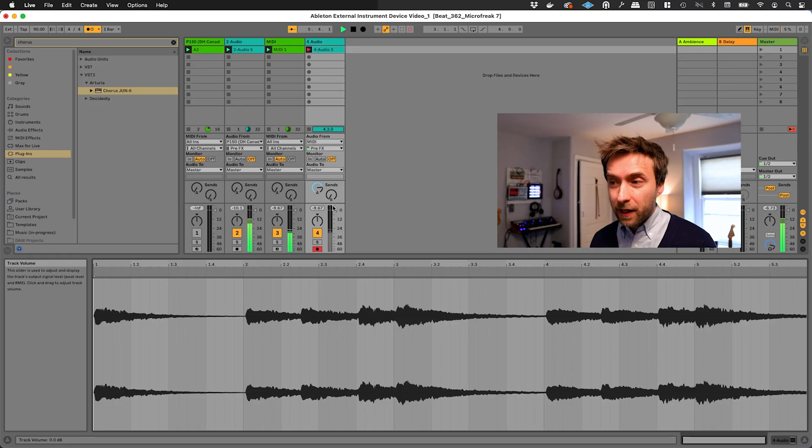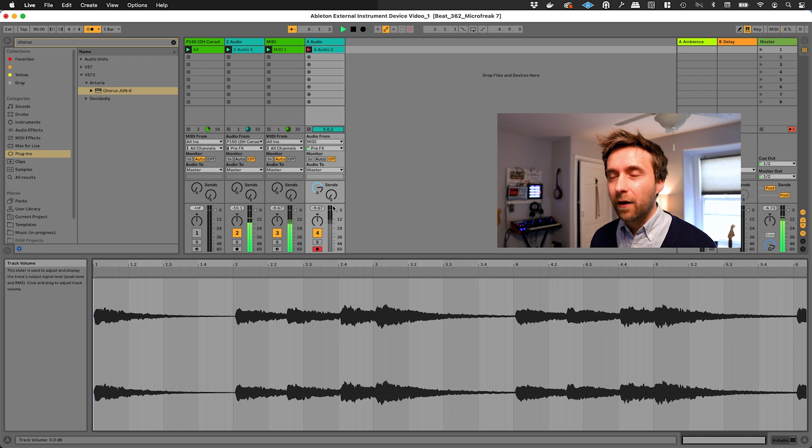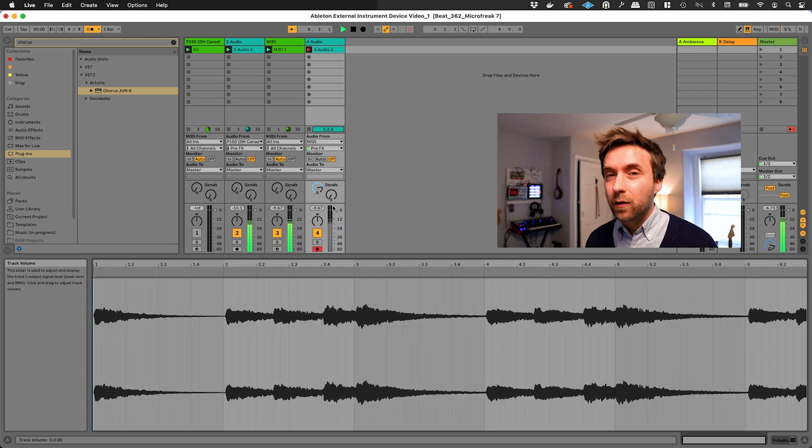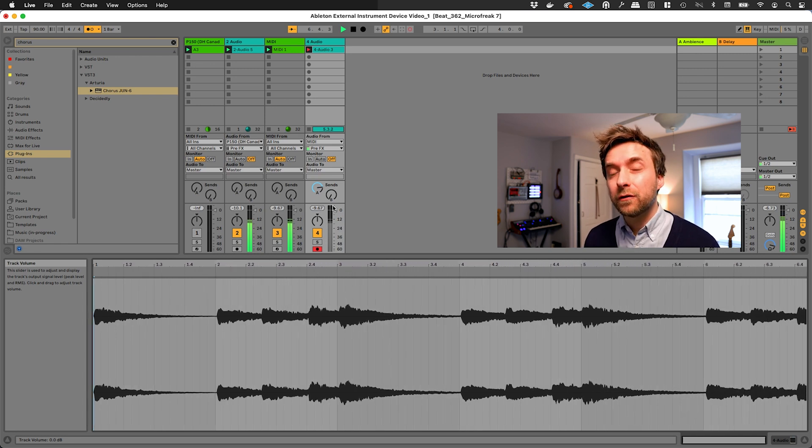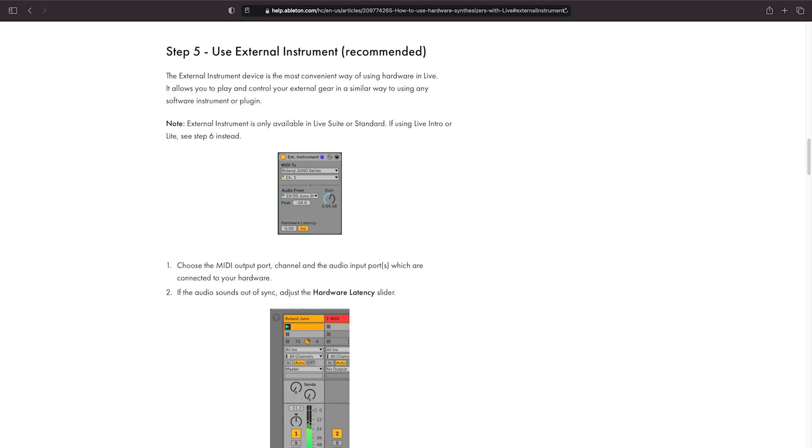So which technique should you actually use? The plain old MIDI and audio track technique or the external device? The official line from Ableton is that you should use the external instrument device. I sometimes use it and I sometimes don't, depends how I'm feeling on a given day.